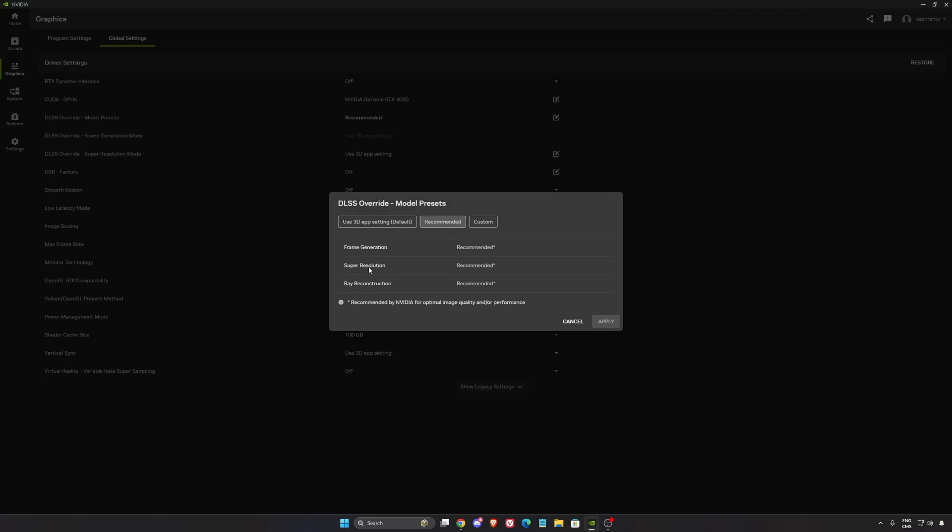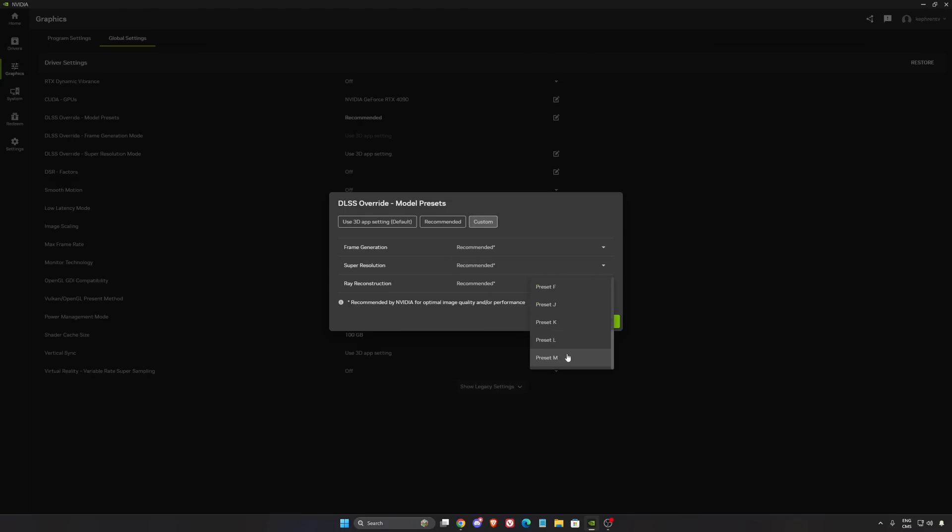It's not working like that anymore, so I'm going to explain what recommended means. For example, right now if you use recommended and you open a game and select performance or ultra performance mode, you're going to use DLSS 4.5. For performance, you're going to use preset M automatically, and for ultra performance, you're going to use preset L.